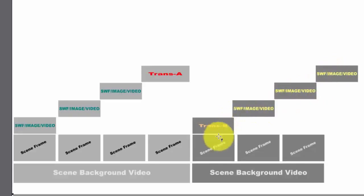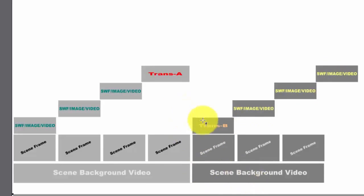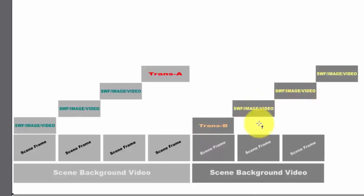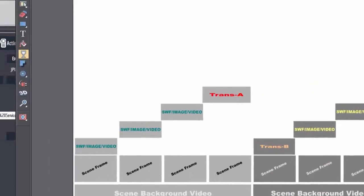Now what would happen is if you had no background video, when you came out of this transition it would just be white underneath, then this would happen, then that would happen. Okay, so to give you an example of that.